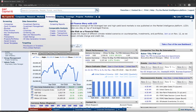Now we're going to look at one of the most powerful tools in Capital IQ, which is the screening section. Screening is where we can look for companies, we can look for transactions like mergers and acquisitions or private placements, and we can generate ideas.